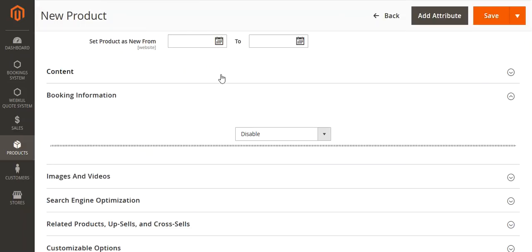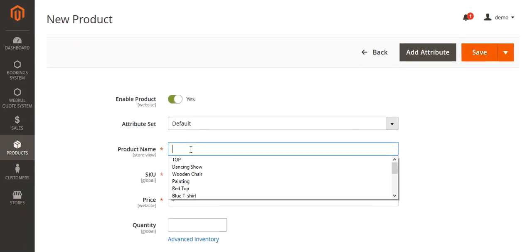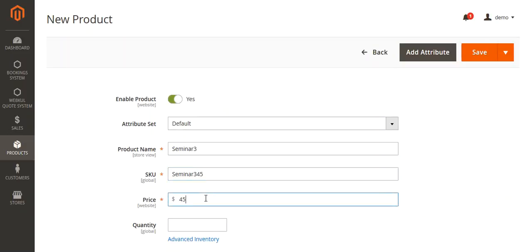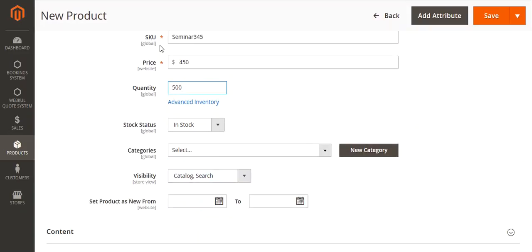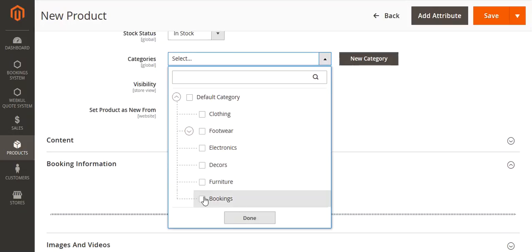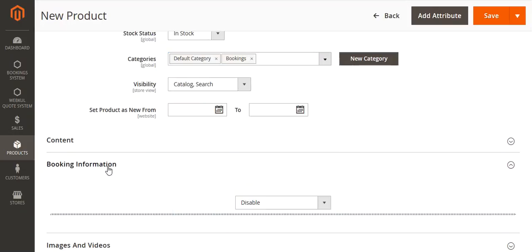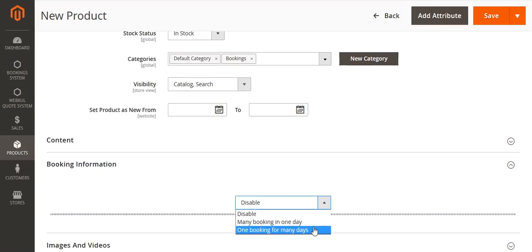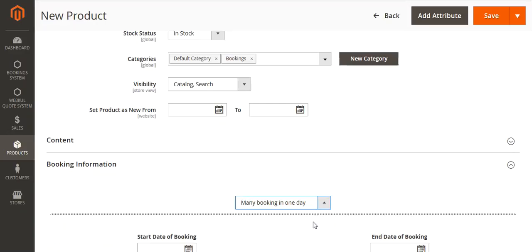Now this is the add new page. You will add the name of the product, just like adding any product. You can add the ticket price, quantity of tickets in stock, and select the categories. Then you can see the booking information section — it is disabled by default. From the drop down, you can select many booking in a day or one booking for many days. I will select many booking in a day.